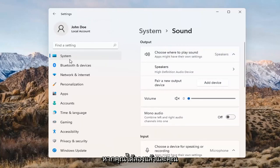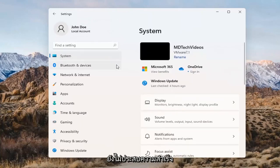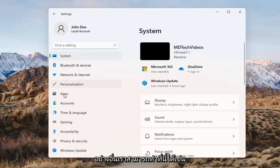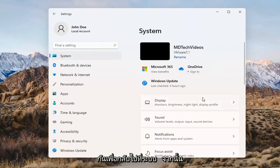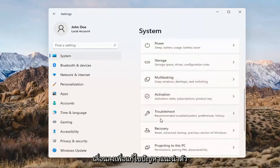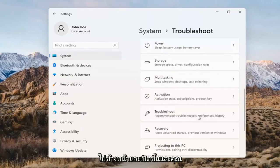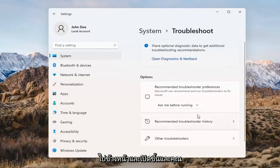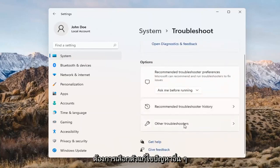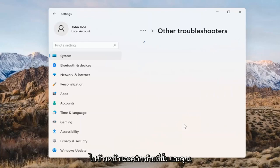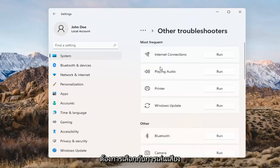If you've already tried that and you're still not having any success, something else we can do would be to go back to System and then scroll down to Troubleshoot. Open that up and select Other Troubleshooters. You want to select Playing Audio and go ahead and select the Run button.